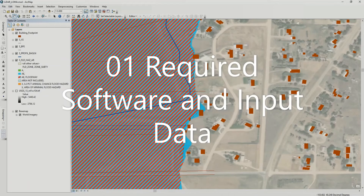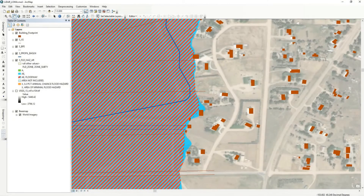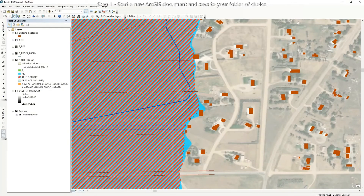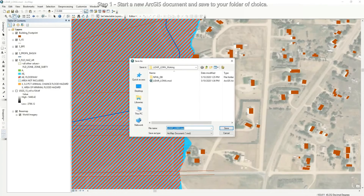For zone A streams where there are no cross sections or base flood elevation information published on the FIRM, you will need to research whether cross sections, water surface elevations, or water surface elevation grids are available before proceeding with this guide. You may also find the National Flood Hazard Database on FEMA's Map Service Center website, and a building footprint layer can be obtained for free from the Microsoft Building Footprints GitHub website. Once you've collected the required data, open a new ArcGIS document, add all your data, and save your MXD to your working folder.